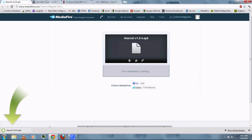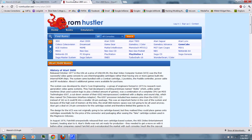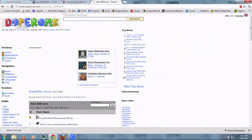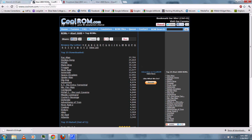Next, you'll want to download the ROM games. You can download them from CoolROM, ROM Hustler, or Dope ROMs. I'll be using CoolROM.com.